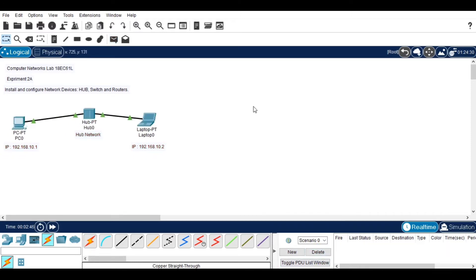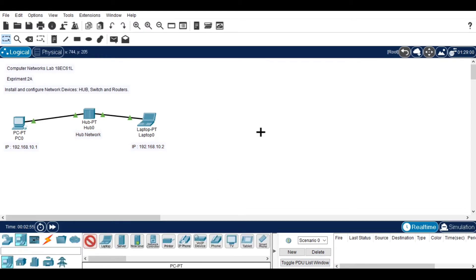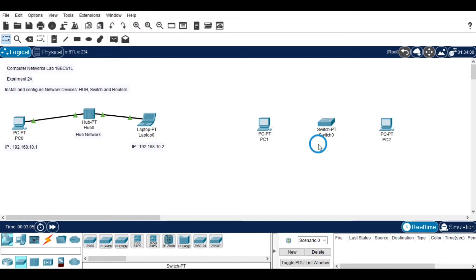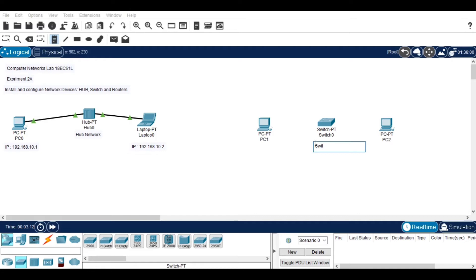Now we will look at how to connect two devices using a switch. I am choosing two devices and a switch to connect in between them. For connecting, we can use the straight-through cable. I am going to set a name for the switch.